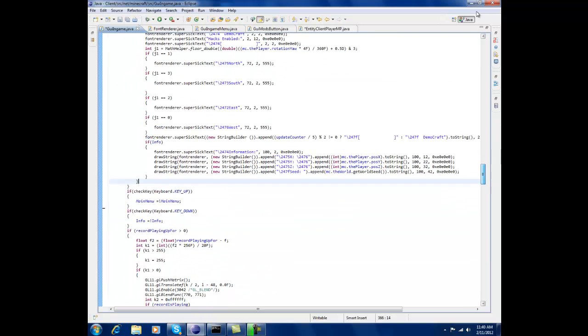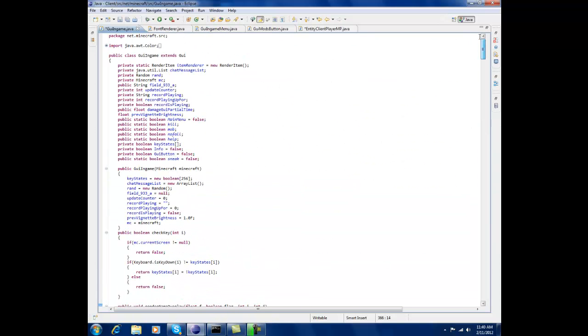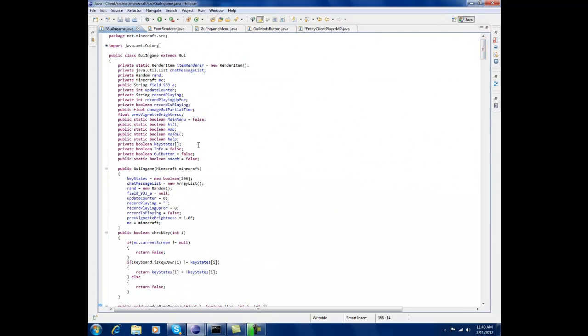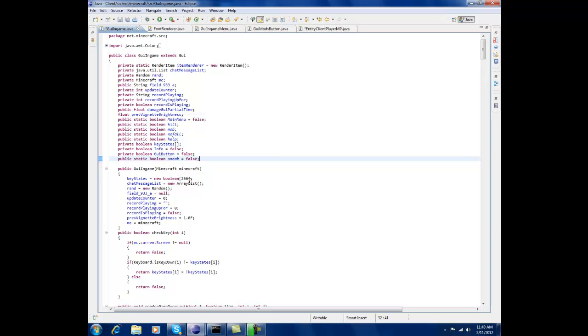So first go into GY in game, scroll the way up to you and go right under GY in game extension UI but public static, static boolean sneak which is right here equals false.